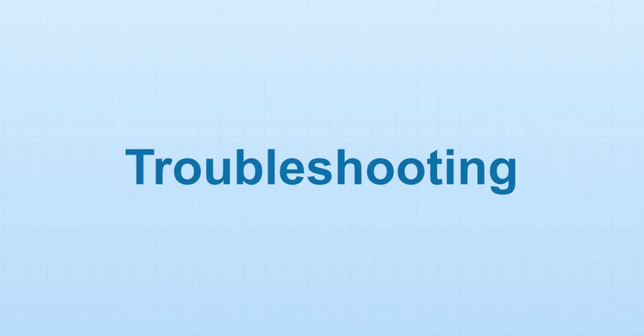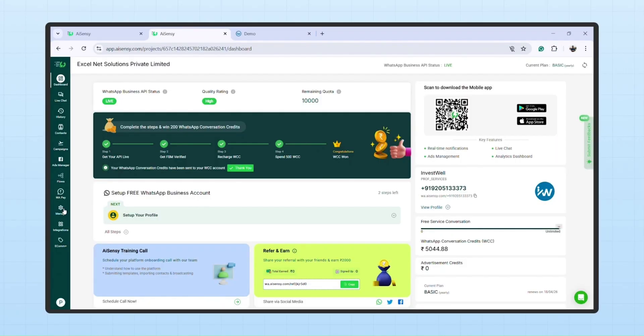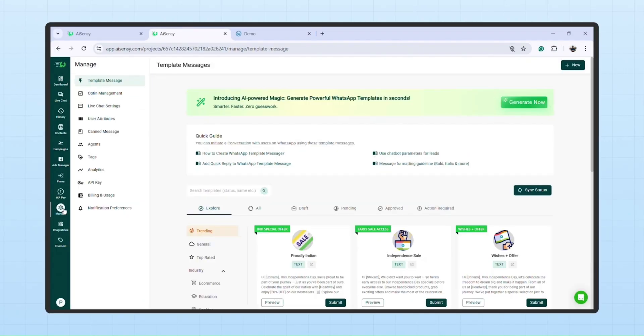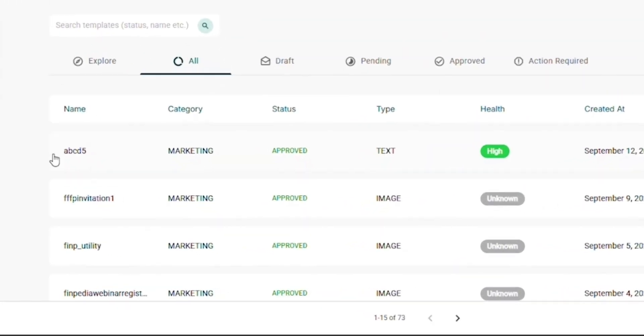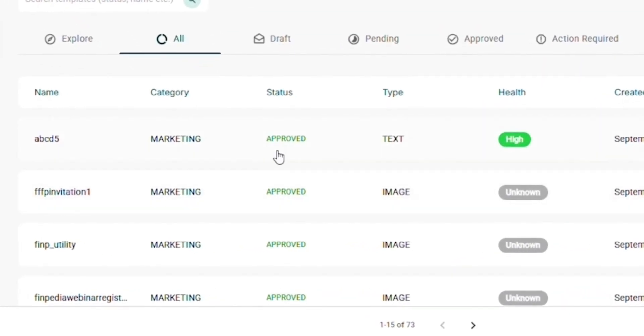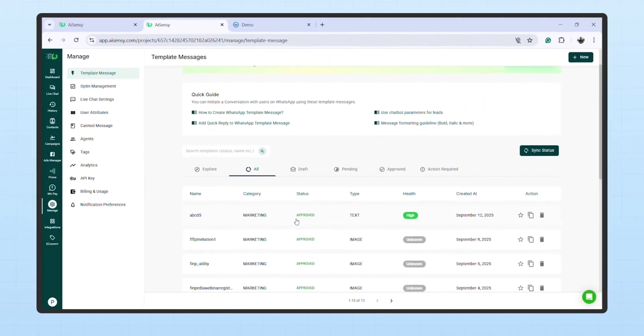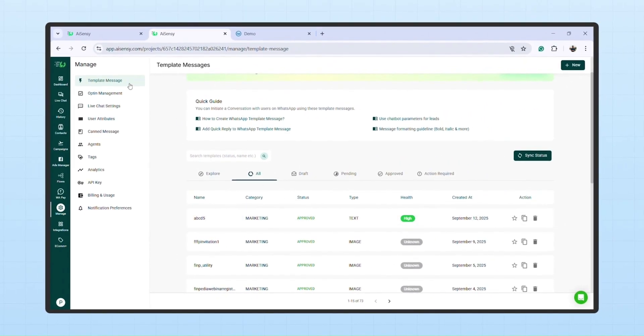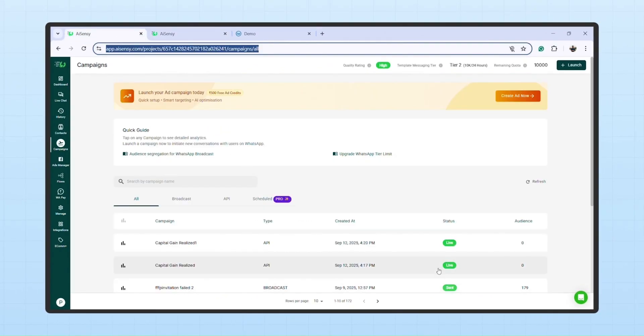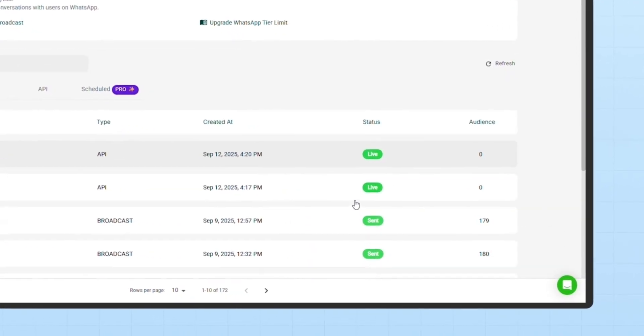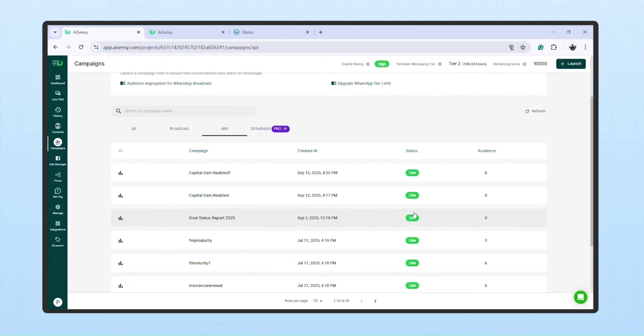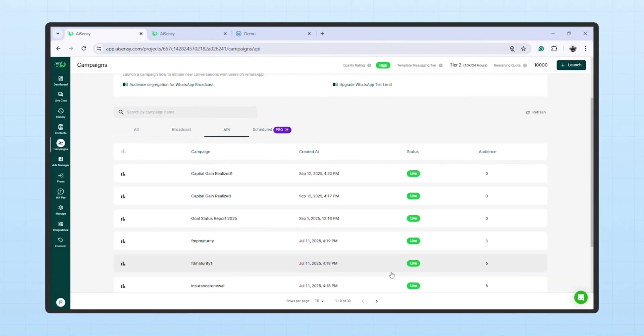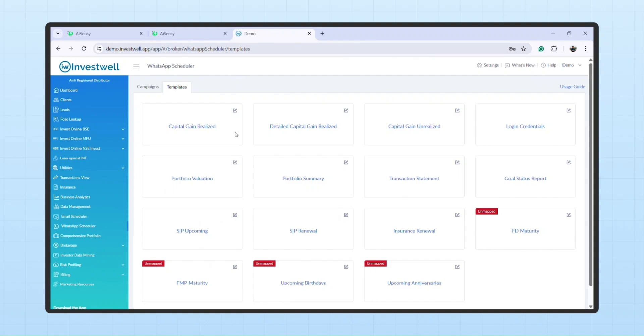Lastly, troubleshooting. If a campaign doesn't broadcast, first check three things. One, the template must be meta-approved. Two, the AI Sensi API campaign must be live. Three, the mapping must be done correctly in Mint. Fix these and your campaign should run smoothly.